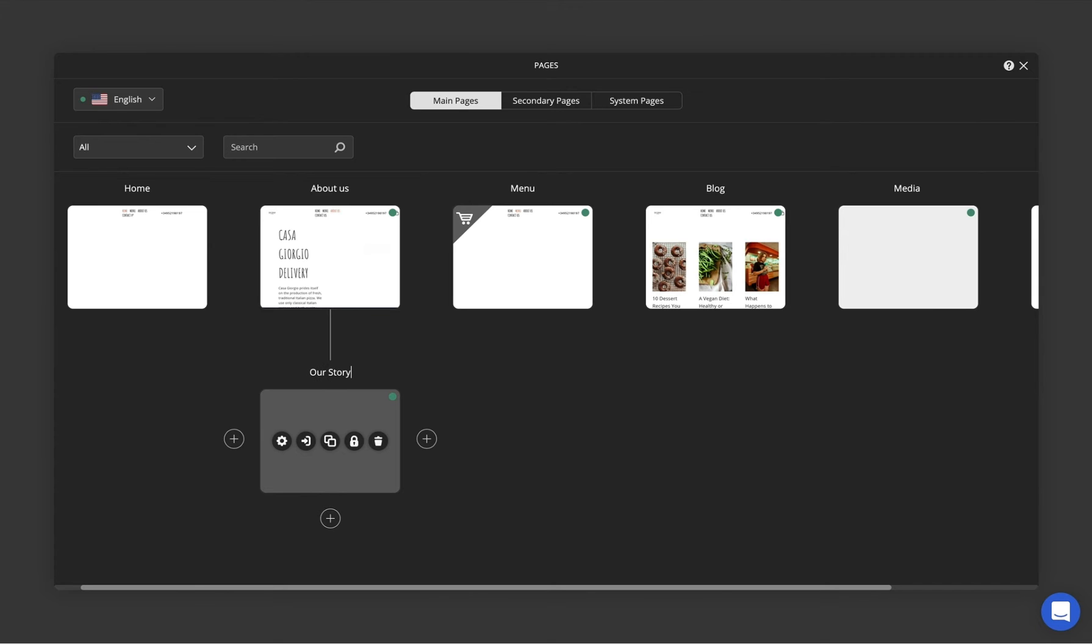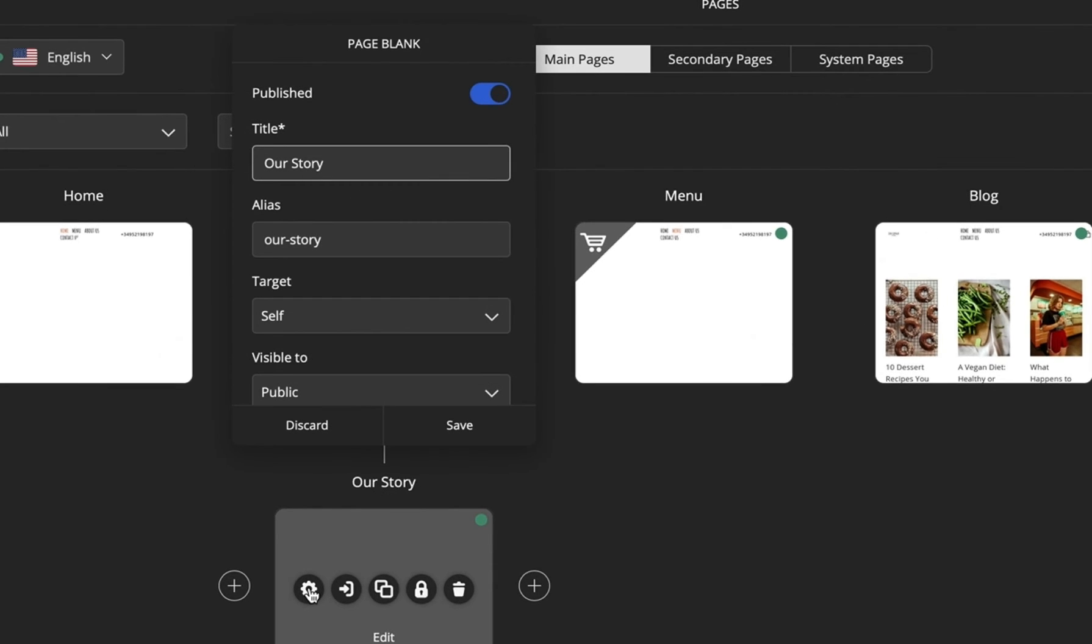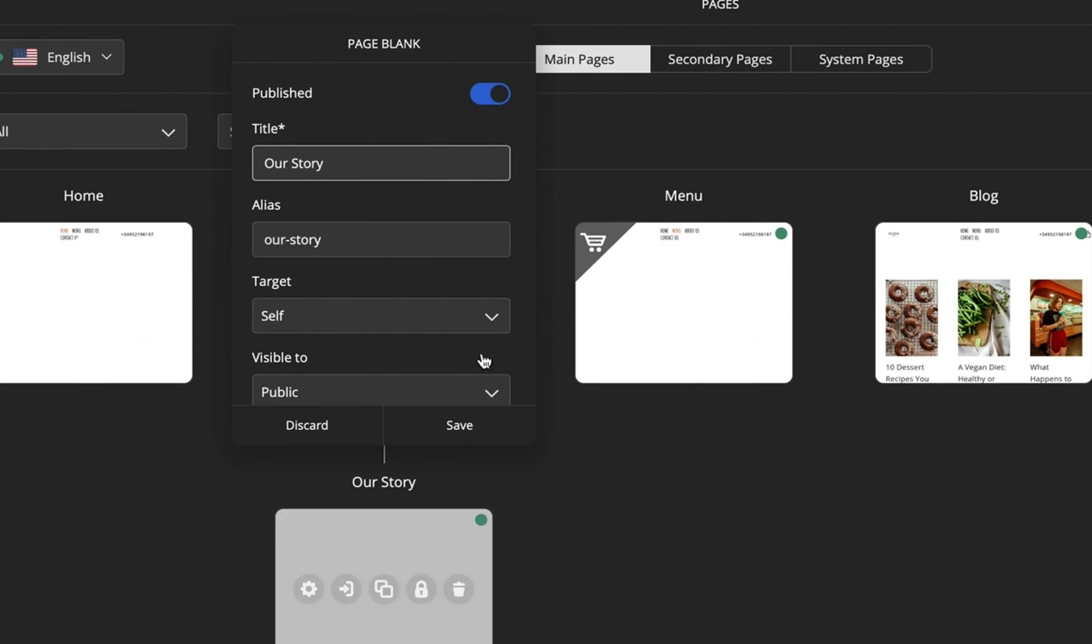You can edit the page title right away. To access your page settings, hover over your page and click on the gear icon.